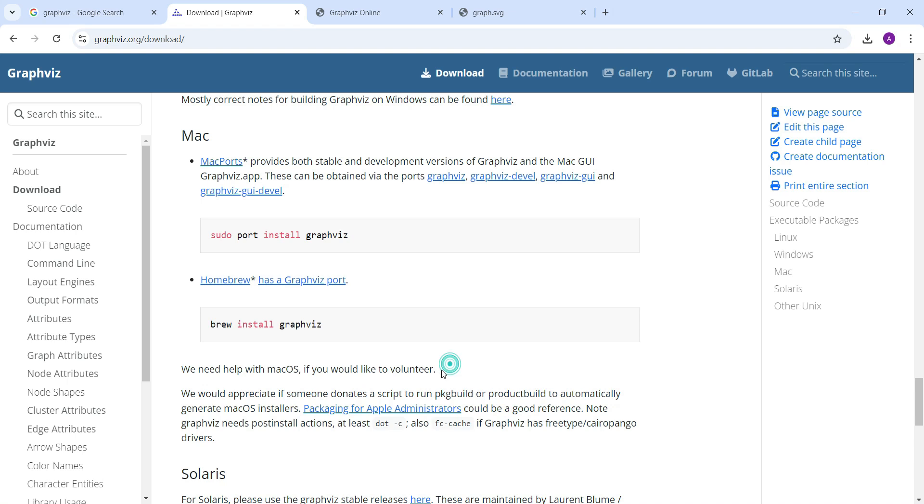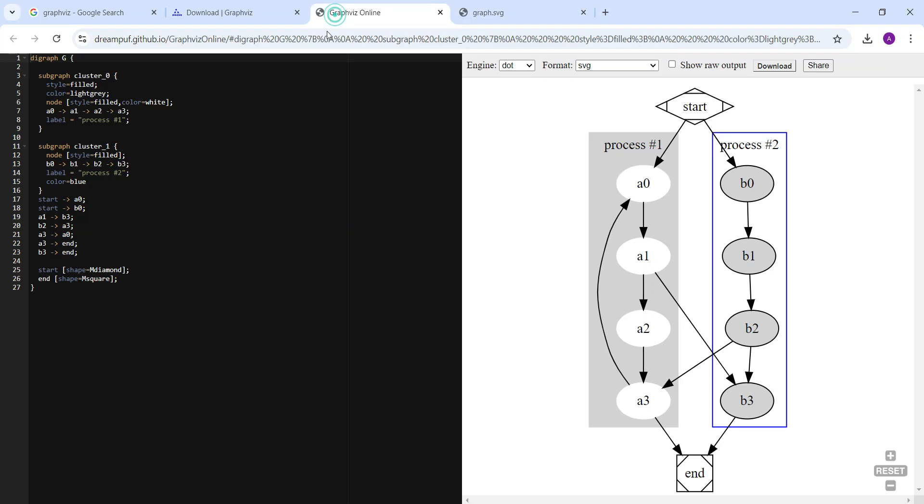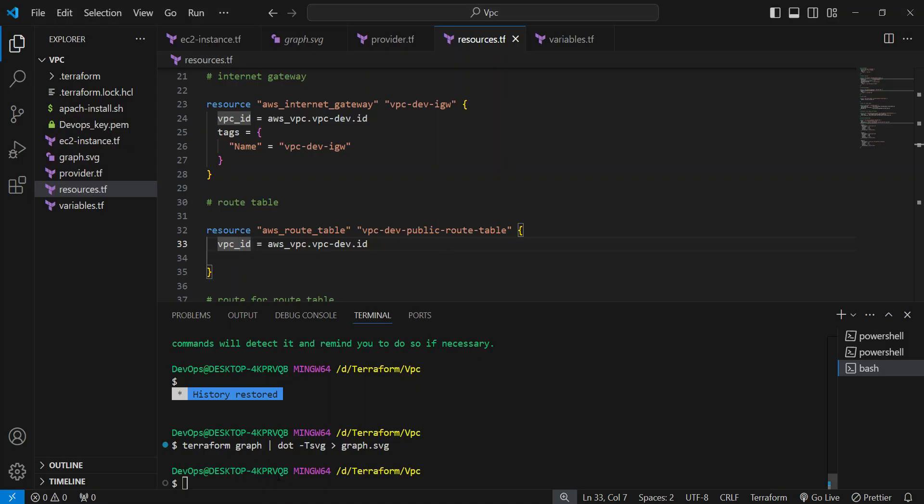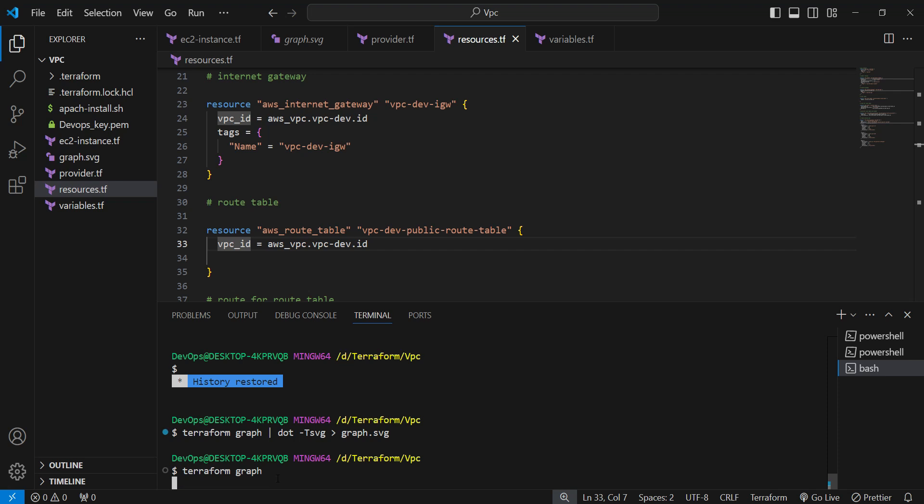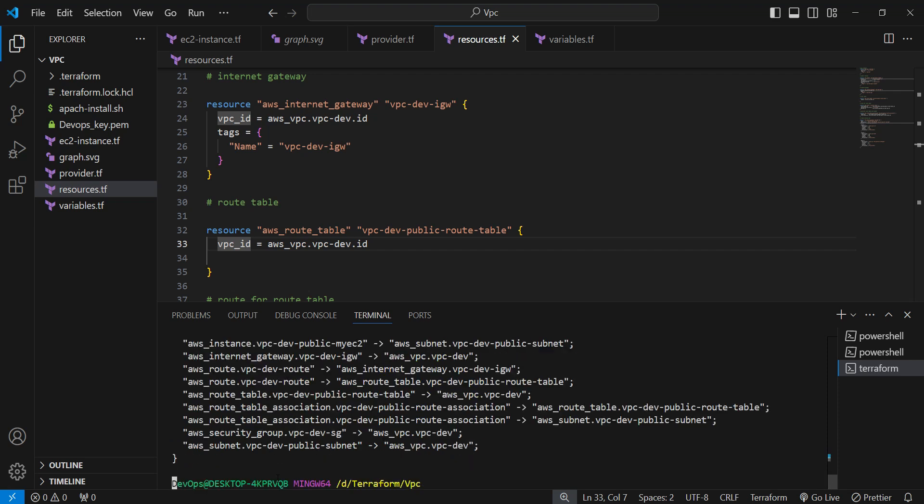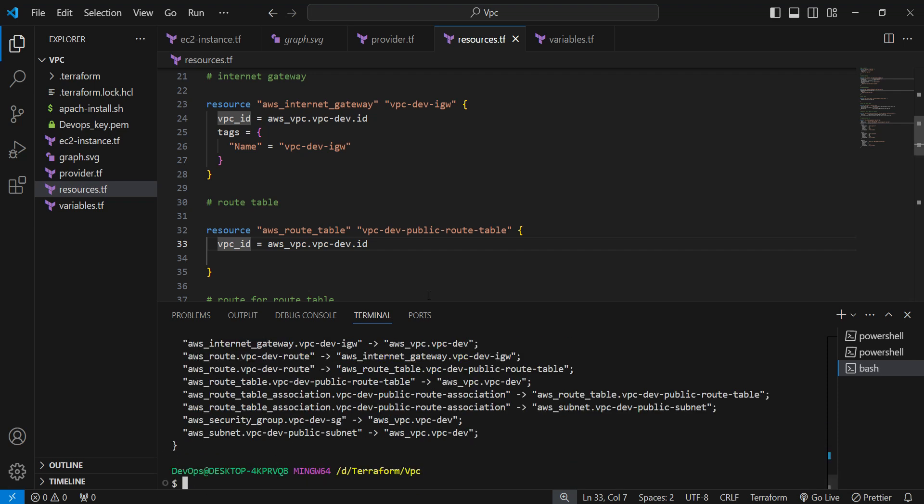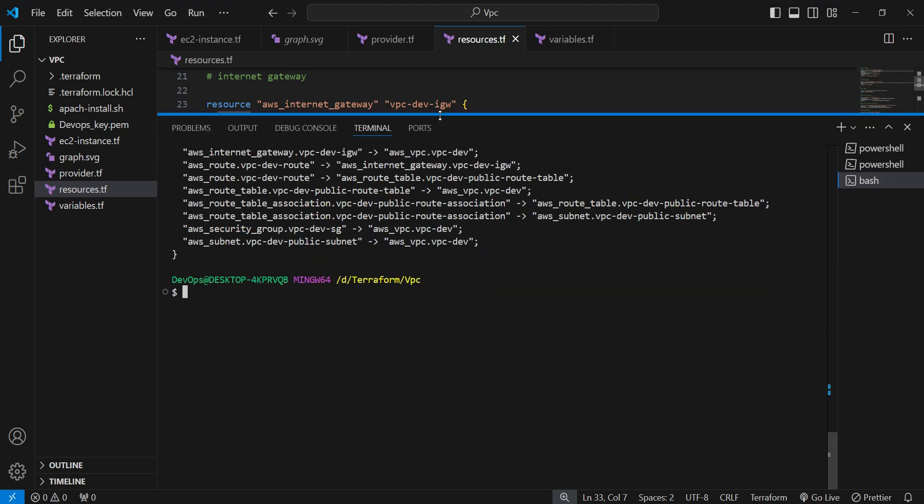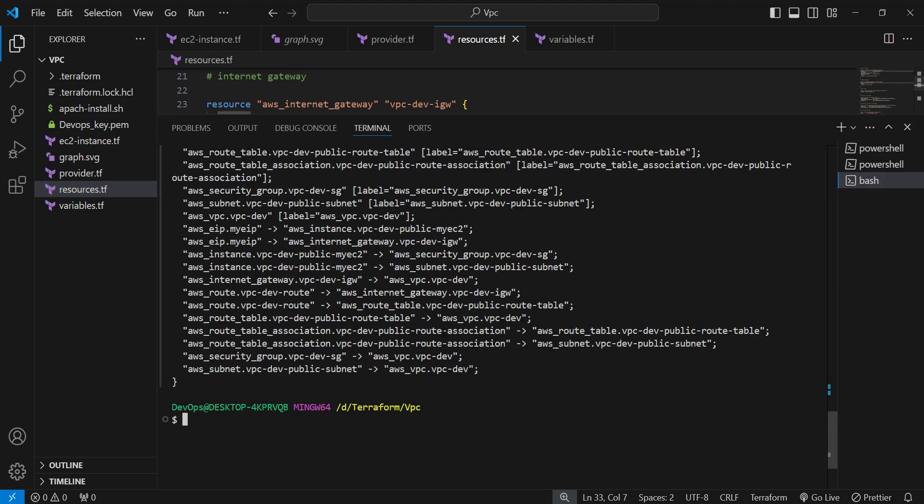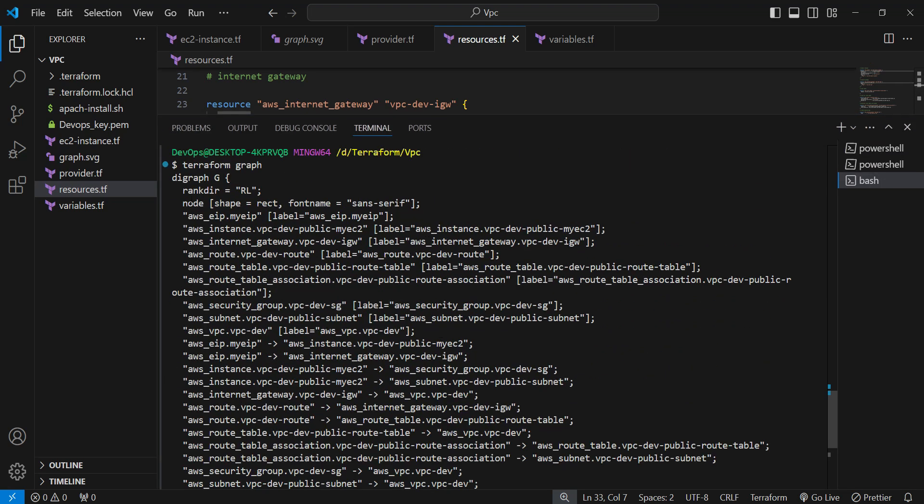You can go online but before that you need to run the simple command terraform graph. It will give you the code, you just need to copy that code and put it there. It will show the similar graph to you but it is not in your system, it's online related thing.